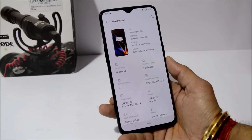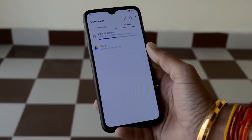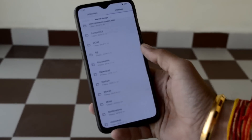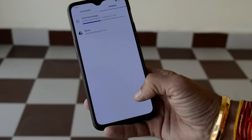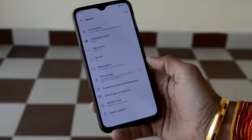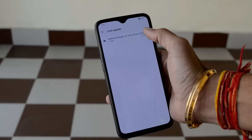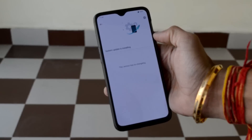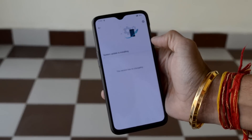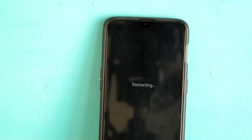The link is given in the description below — you can download the complete zip file from there. The installation process will be manual: first download the zip file, place it inside the internal storage, then do a local upgrade by going to Settings > System Update, tap the gear icon in the top right corner, select local upgrade, and choose the file. The installation process will take three to four minutes; once completed, just tap reboot.